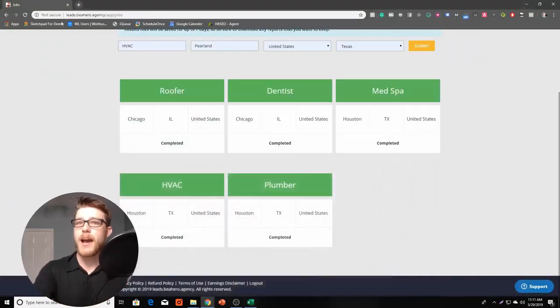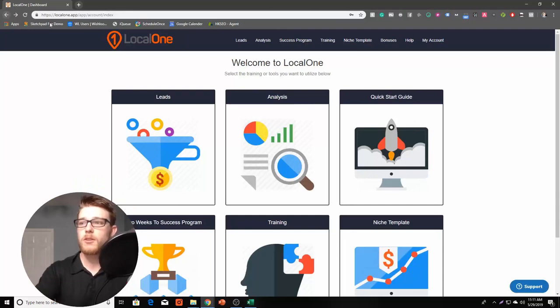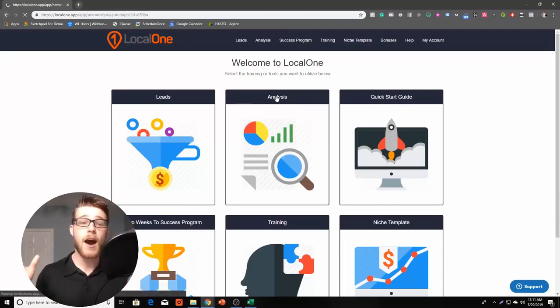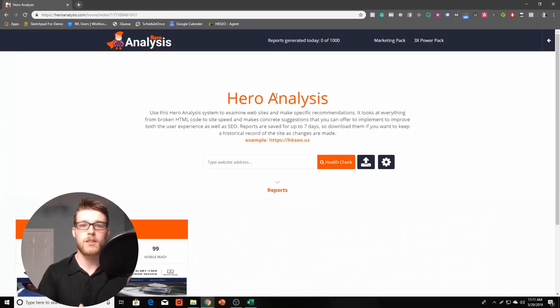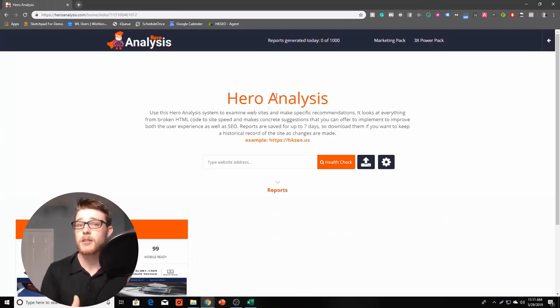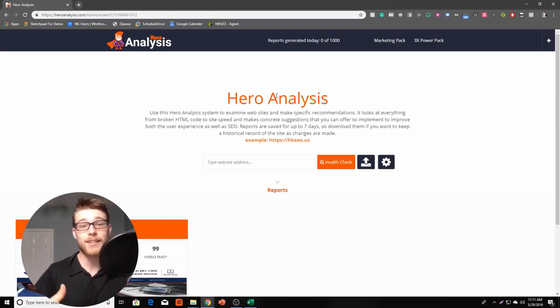So now we have this giant list of leads. What we now need to do is go over to Hero Analysis and develop a high-value lead magnet that will help us get our foot in the door and position us as an expert so that we can actually build some trust and land this prospect as a client.